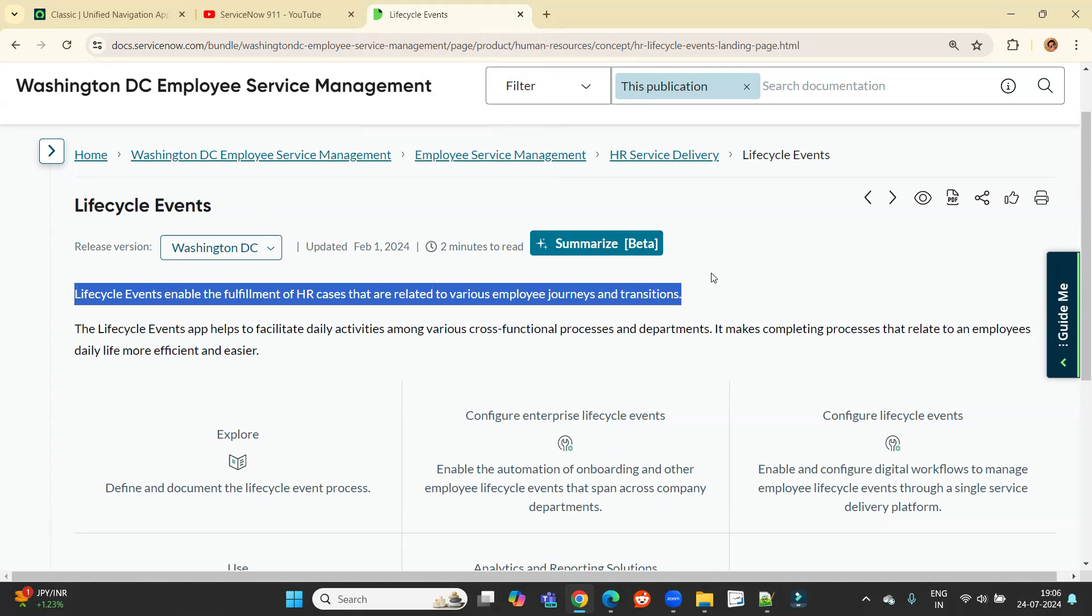And these HR cases are not very simple, but these are clubbed, grouped, or you can say having multiple journey or departments included. It means it's a long workflow. It's a long process.